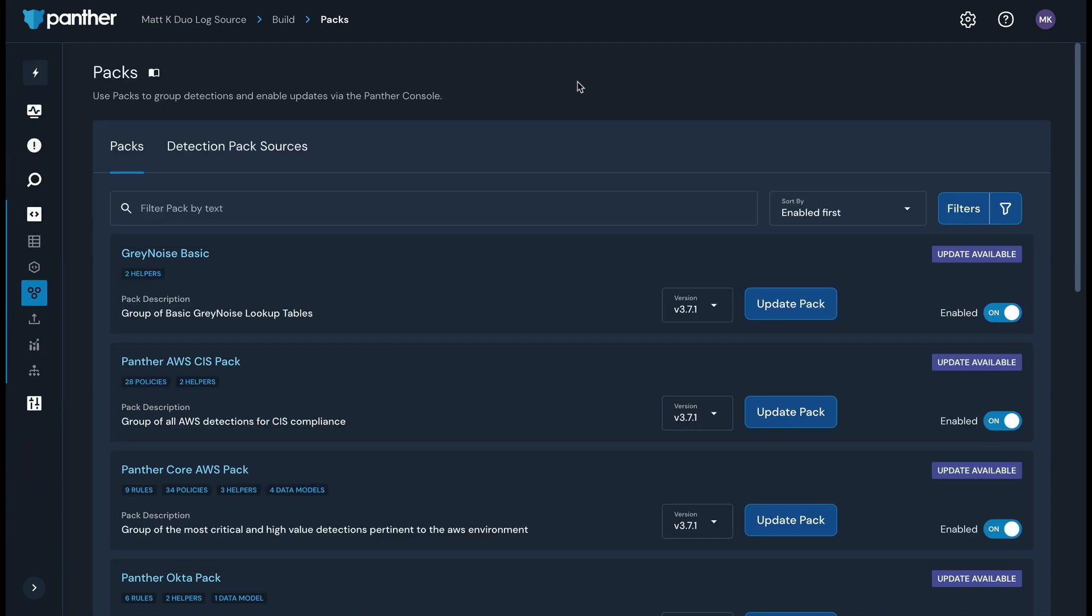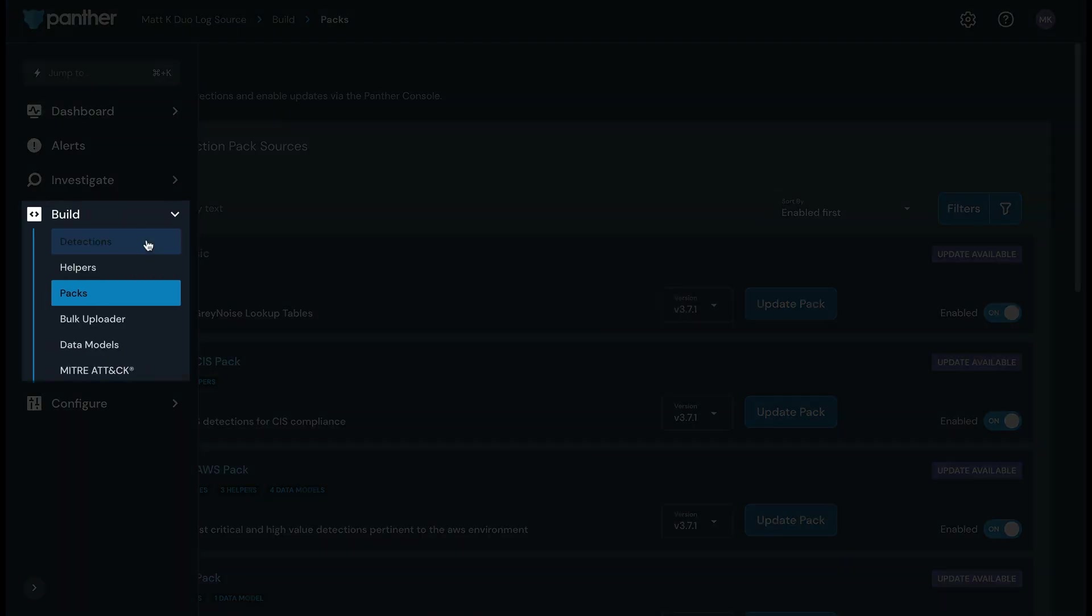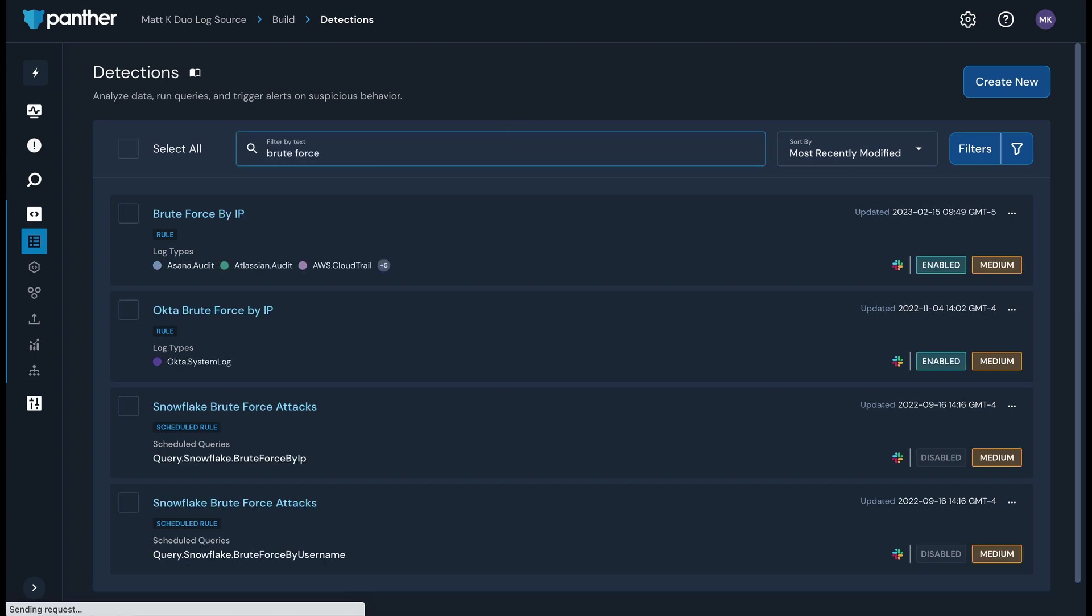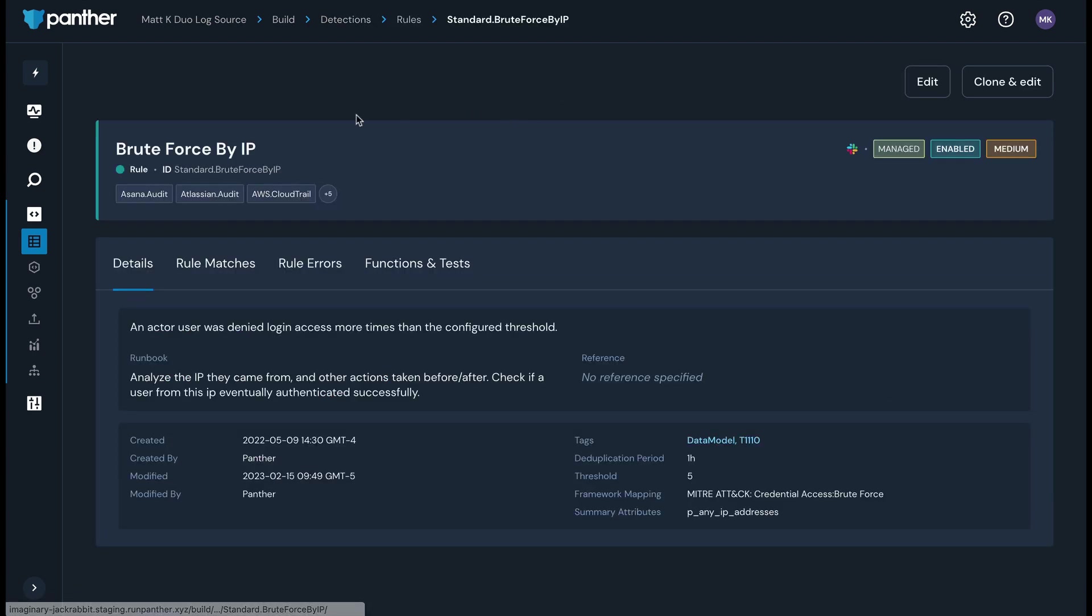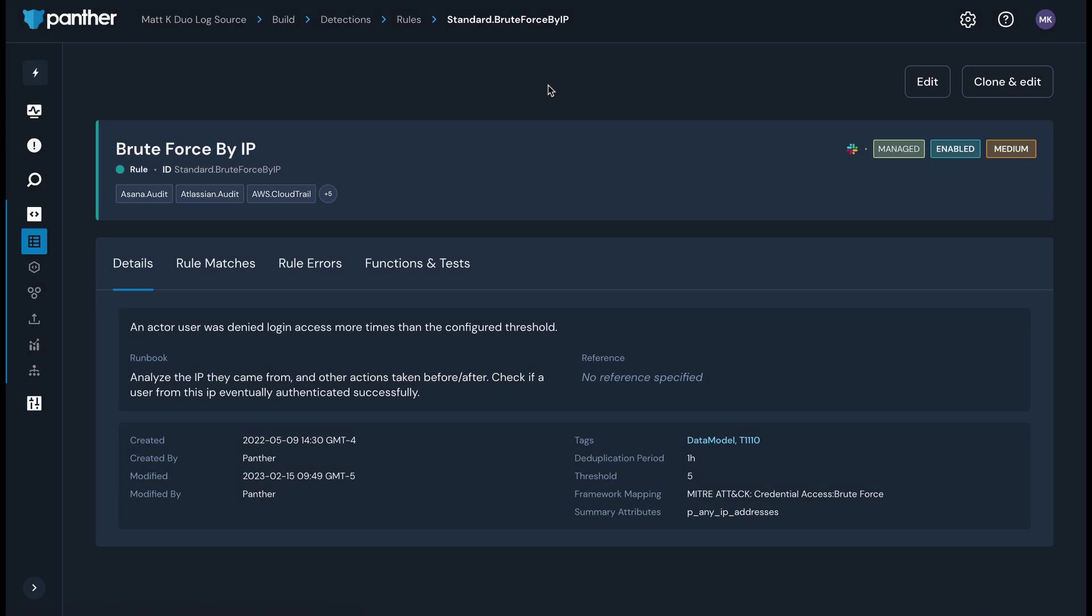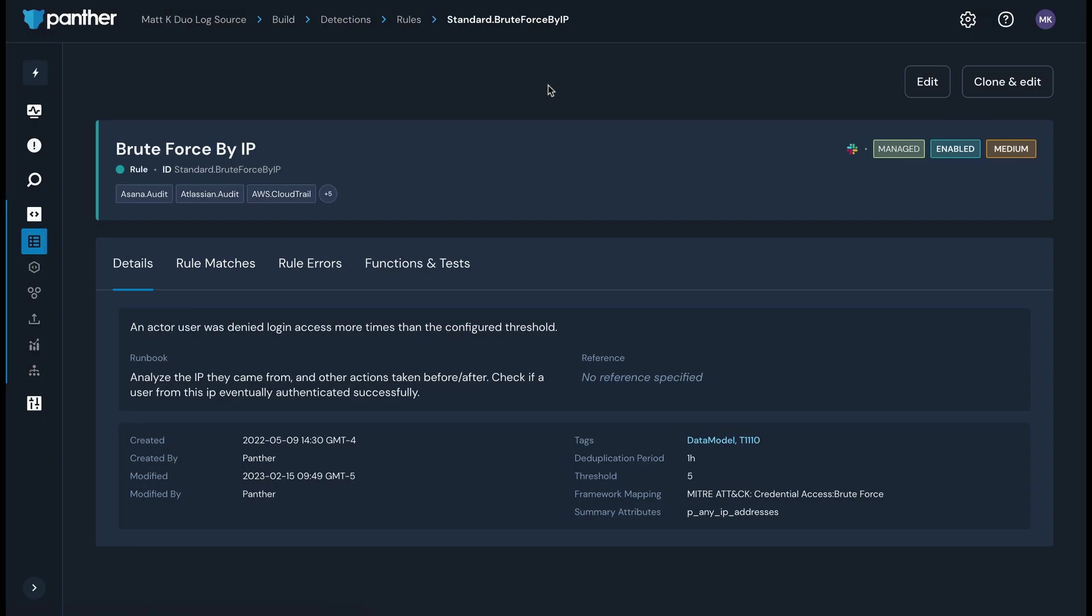Let's take a look at a detection in the console. I'm going to access the Detections page under the Build header and then check out our Brute Force by IP rule. At a glance, you can see which logs the detection is run against. In this case, this includes Asana audit logs, Atlassian audit logs, and AWS CloudTrail logs, among several others. The ability to associate a detection with multiple log types means you don't have to create a bespoke rule for each log type. On the Rule Matches tab, you can see matches associated with this detection at a glance.